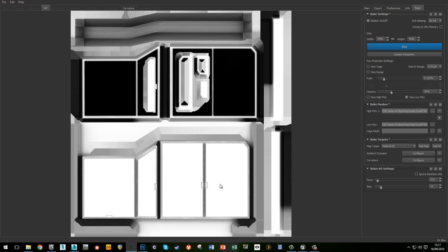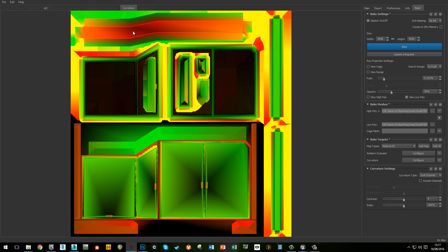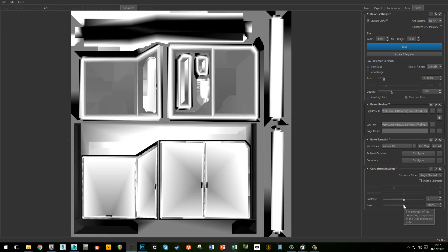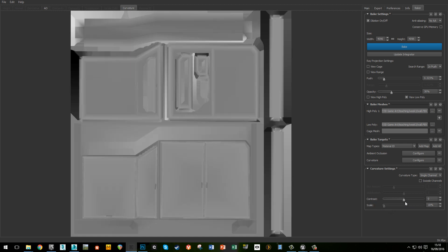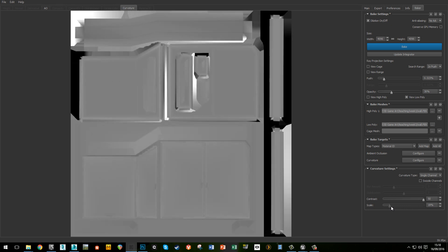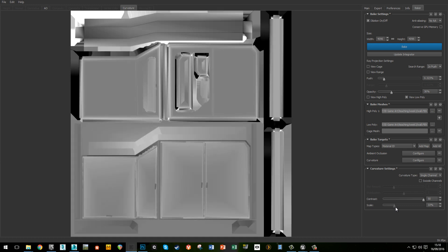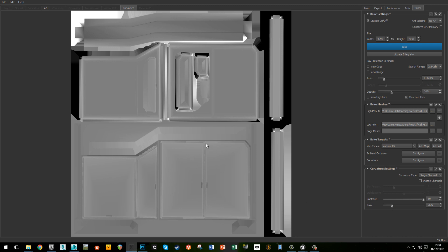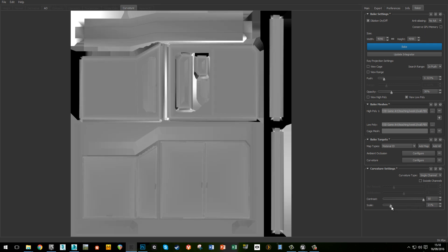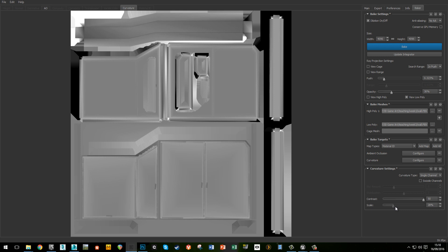Let's have a look at the curvature. I'm going to put it into Quixel DDo, so I want it to be single channel. I also want to bring the scale right down — I just want to get the edges. I'll bring the contrast right up. I'm just trying to get these white lines on these edges here. You can bake this curvature straight in DDo but I never quite get the results that I want, which is why I'm doing it like this.